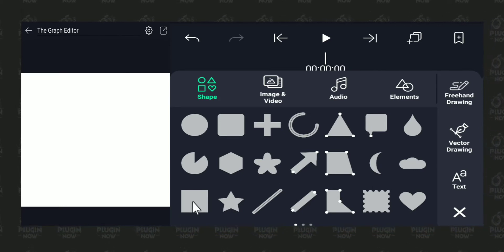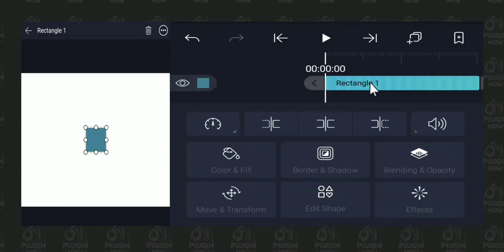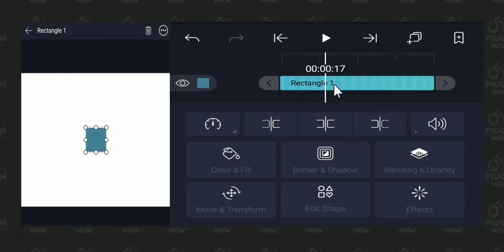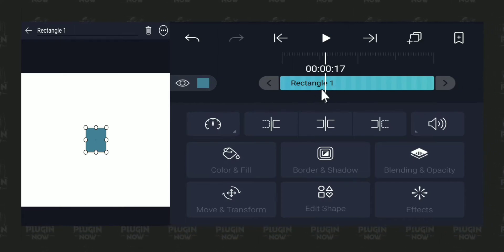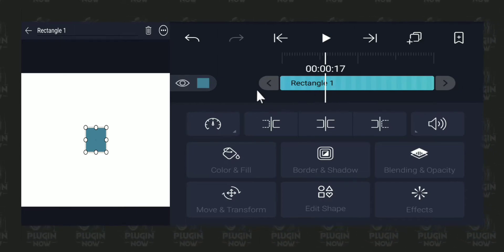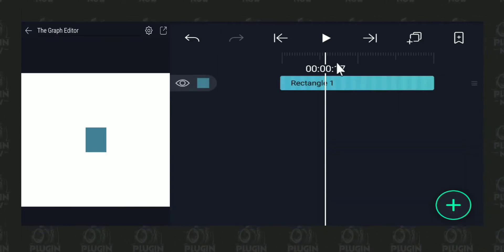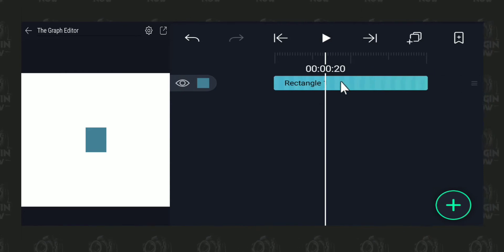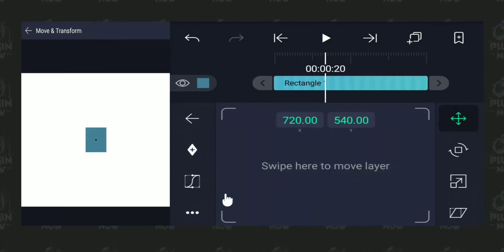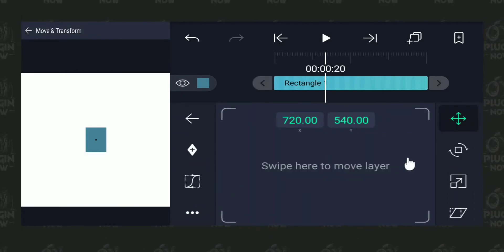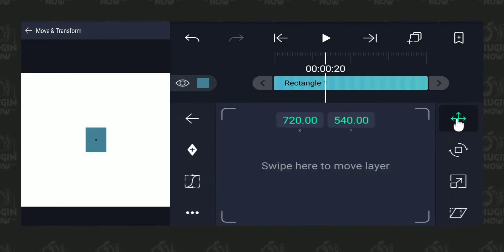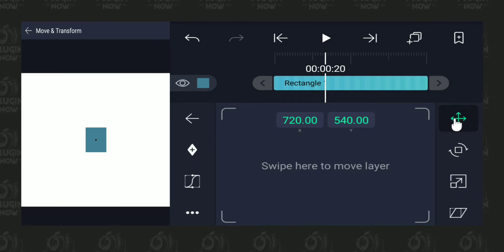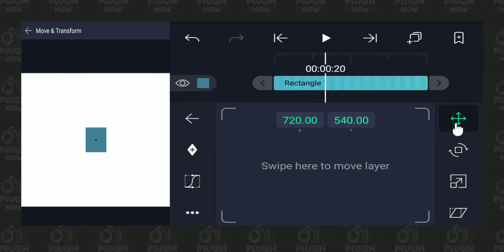I'm going to tap on this rectangle. Our rectangle has been added to our project with the layer named rectangle one, added into the timeline. I'm going to tap on this layer rectangle one and go to move and transform, where we are by default on the position parameter, so we're going to give some animation on the position parameter.